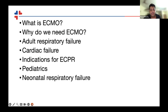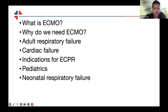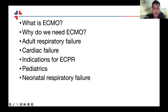I'm going to talk about indications for adult respiratory failure, cardiac failure, indications for eCPR, a note on pediatric indications, and neonatal respiratory failure indications. ECMO is generally categorized into three age groups: adults are anyone above 18; pediatrics is below 18 years and above one month; and neonatal is less than one month.